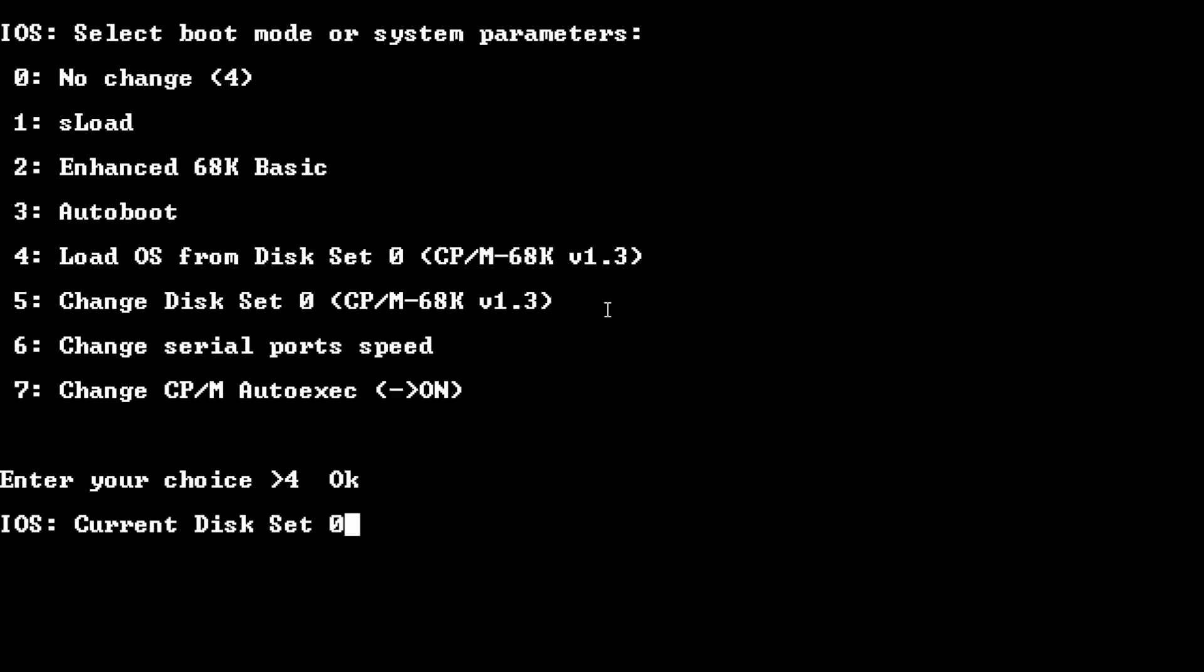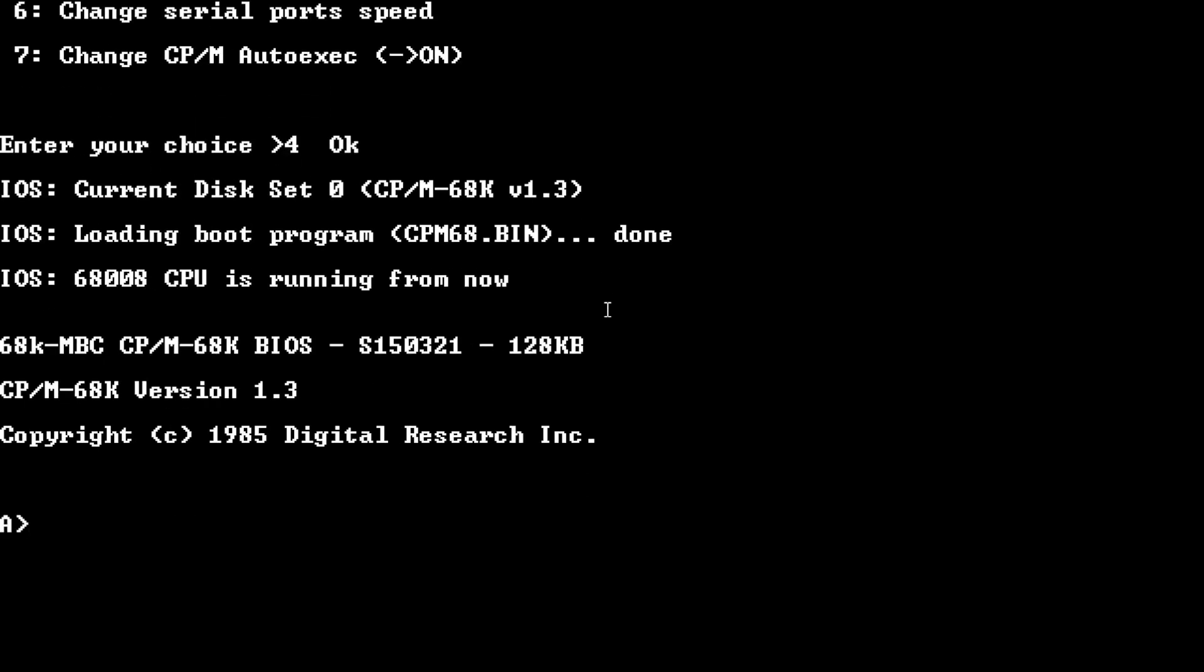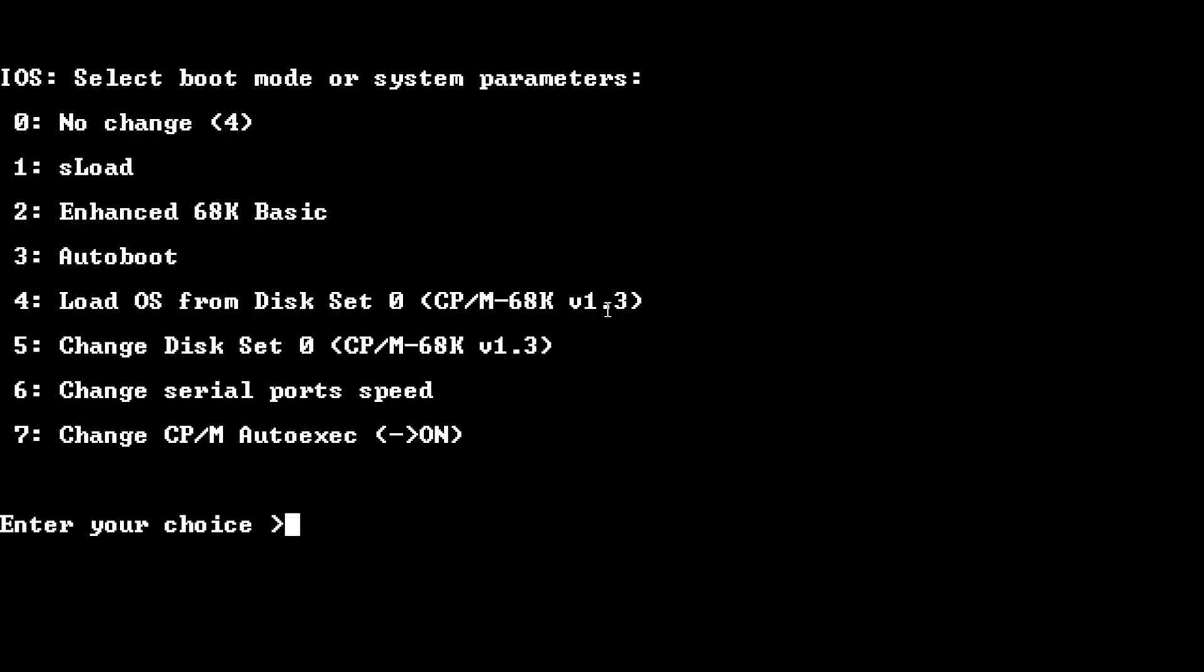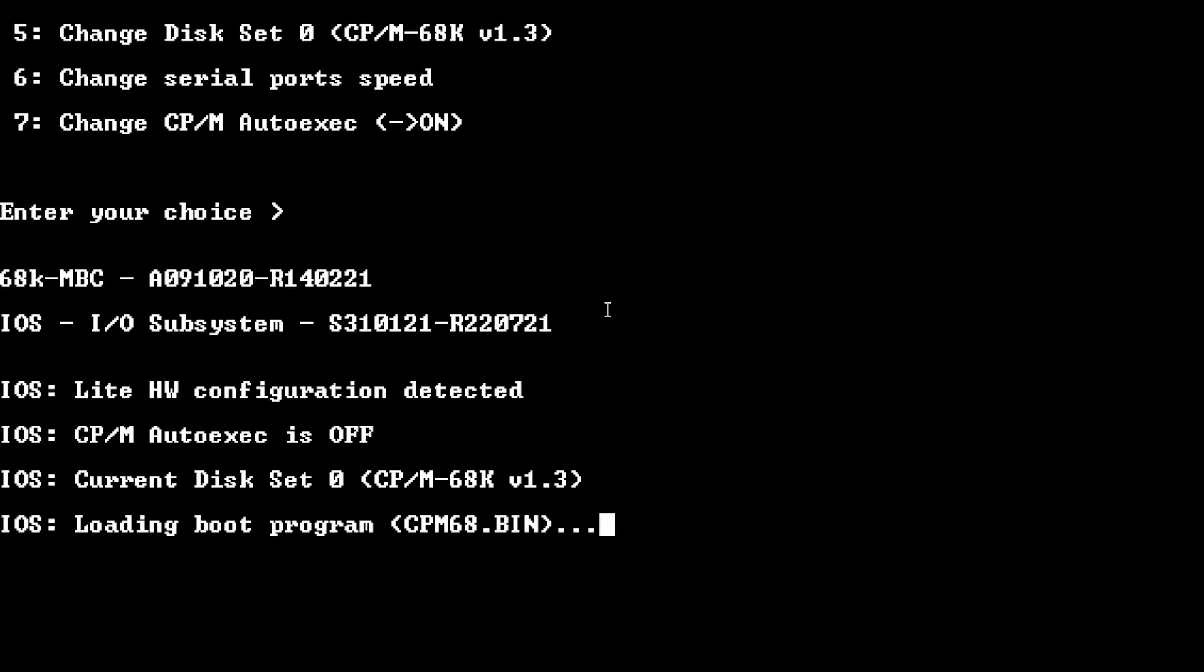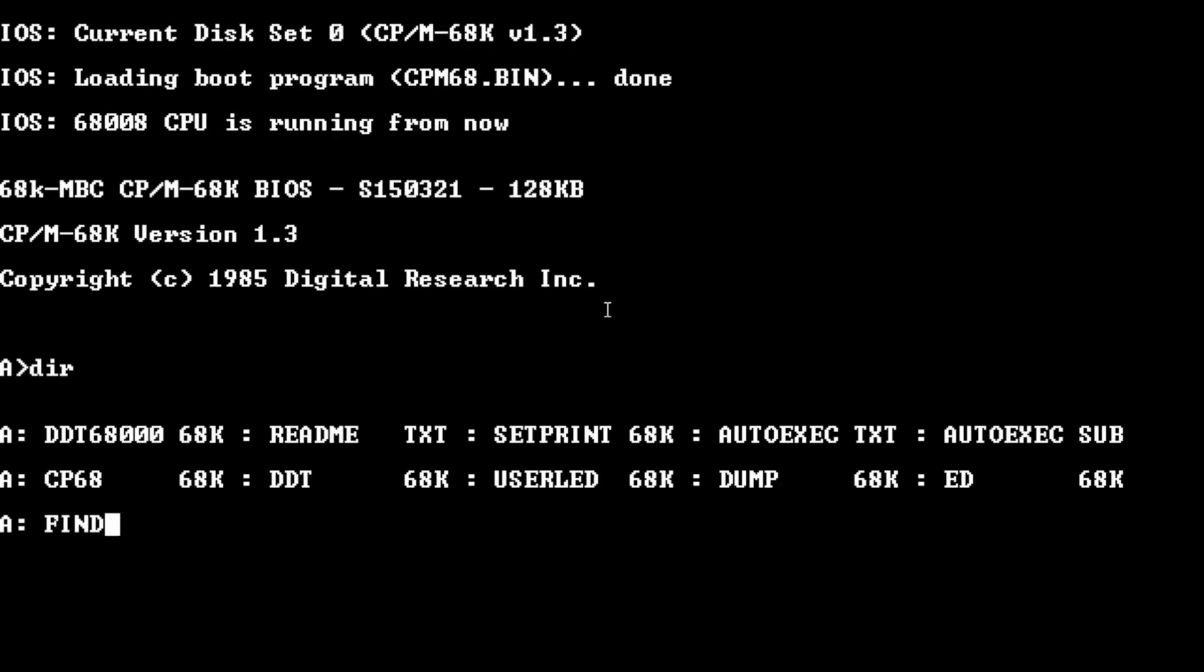So what you need to do is you need to set number four. Just click four and it says that you're up and running. And the other thing you need to do is make sure that CPM auto-execute is off. And that's it. So number four and make sure number seven. So you can see here that it says change it to on. I don't want to change it to on. You need to make sure the auto-execute is off. And there you go. So I'll hit reset and we'll do the boot again. And now we're up in CPM.